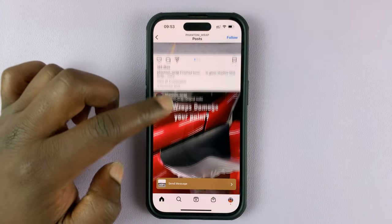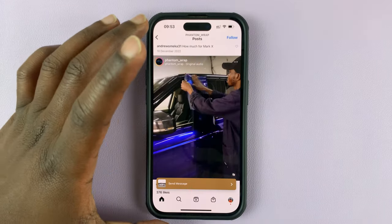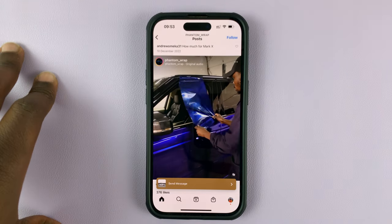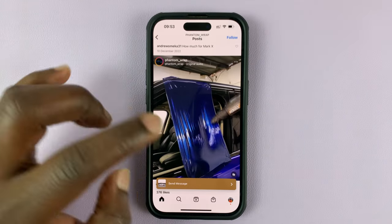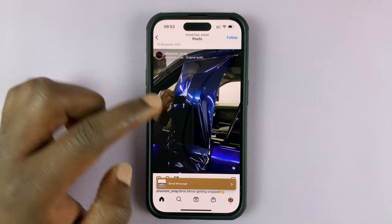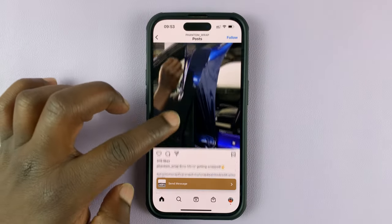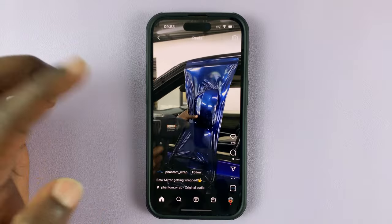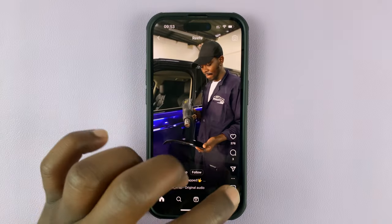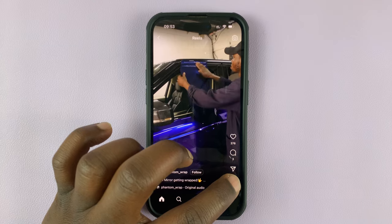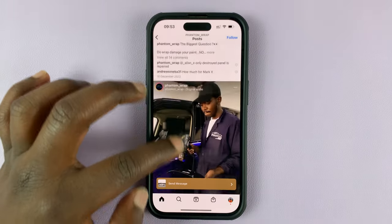Let's say you're scrolling through Instagram and you find a specific reel that you want to share with someone on WhatsApp. What you can do is either tap on the three dots in the top right corner, or if you have the reels open in the scrollable format, tap on the three dots in the bottom right corner. It depends on how you're viewing the reel.